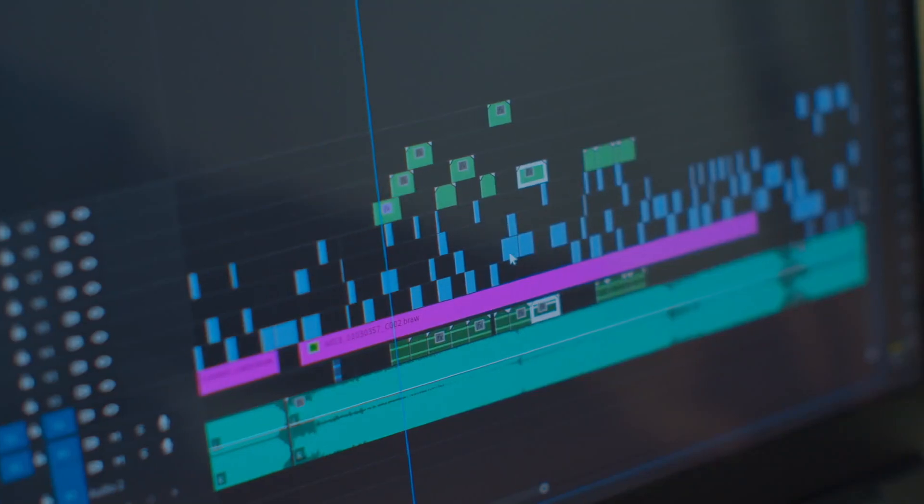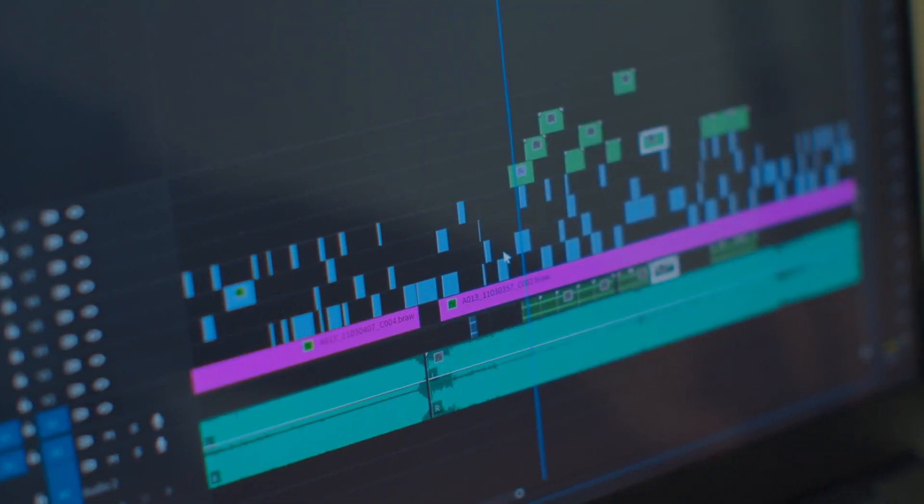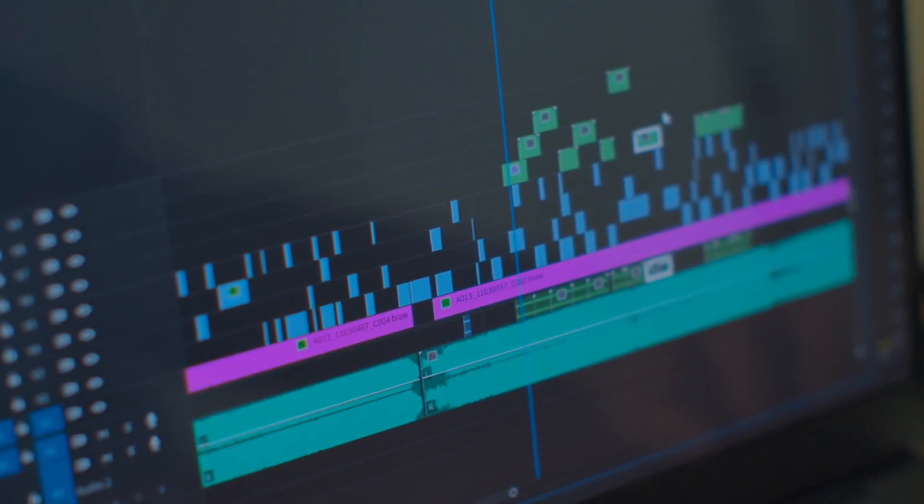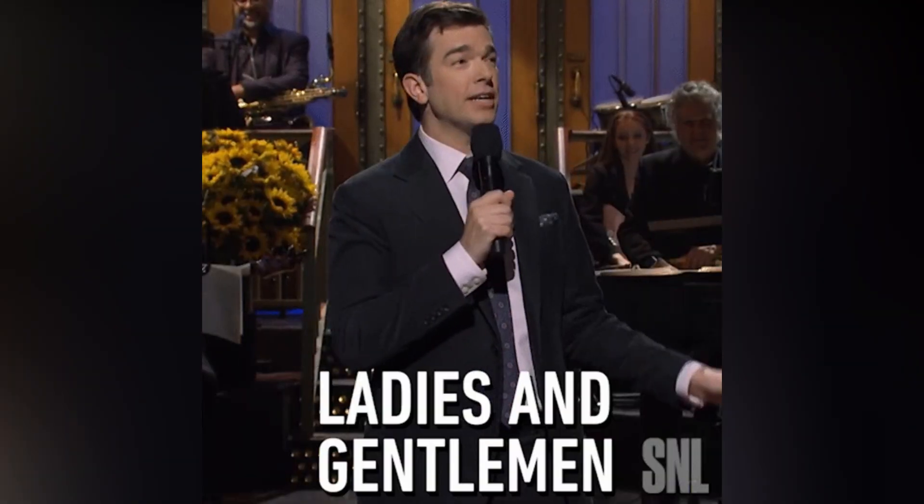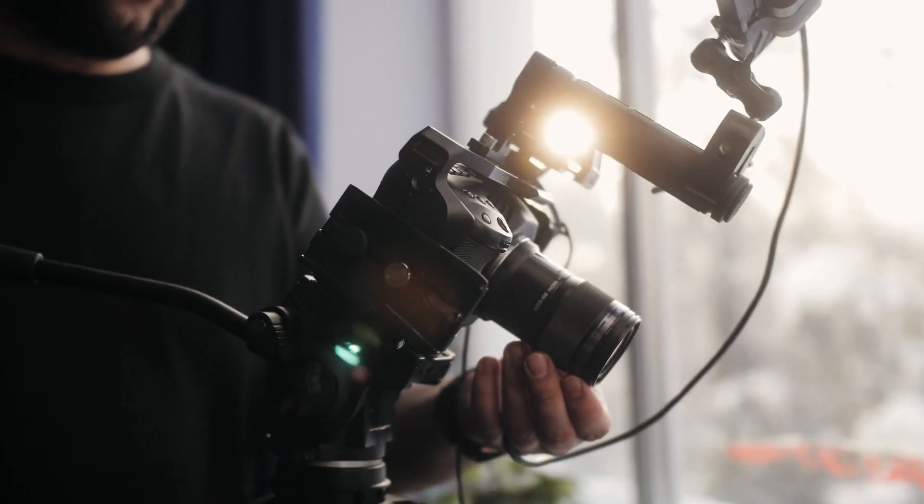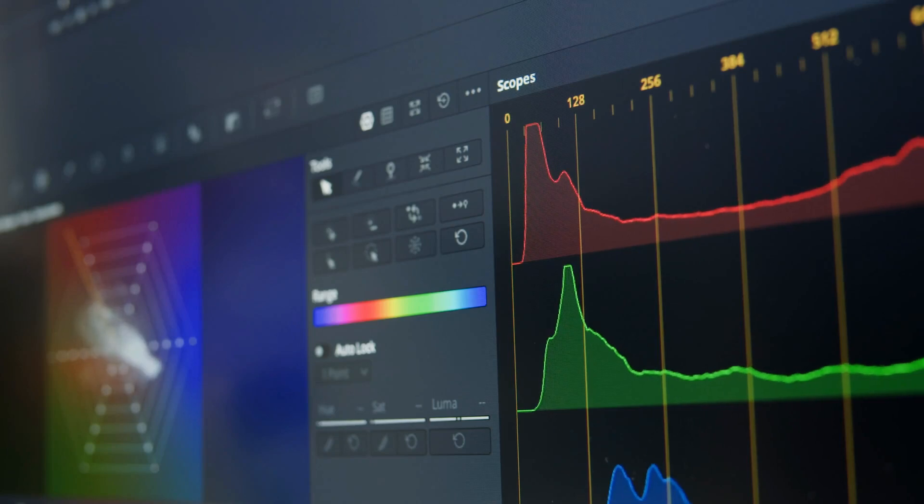Prepare yourselves for the revolutionary arrival of VideoGPT. Ladies and gentlemen, filmmakers and content creators, welcome to the future of video production.